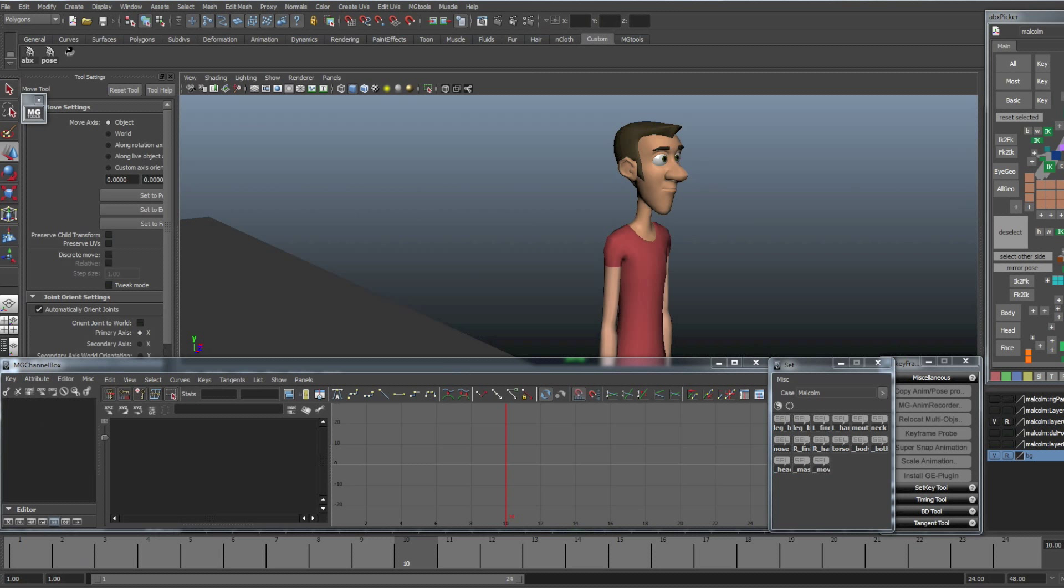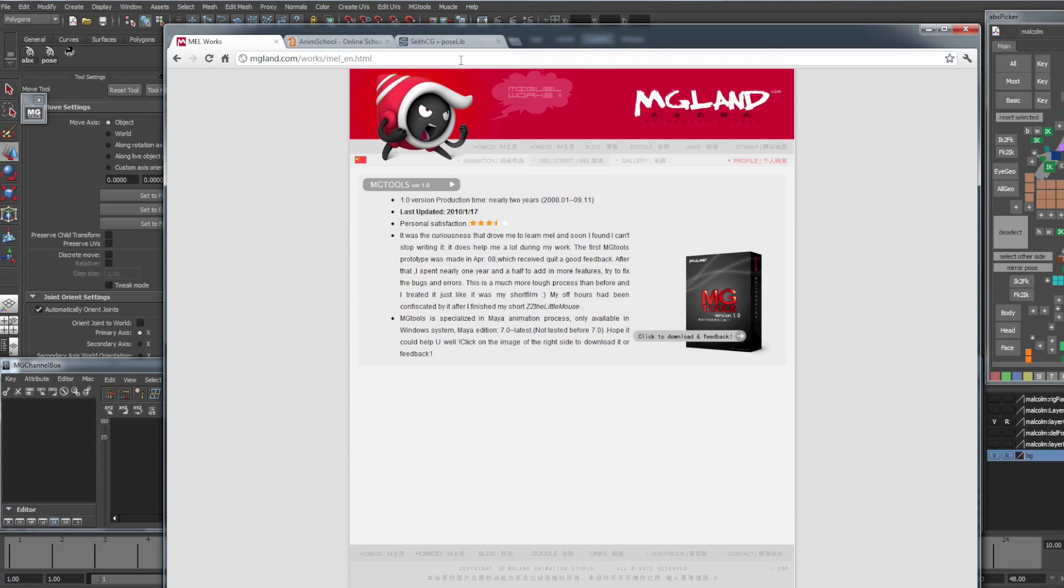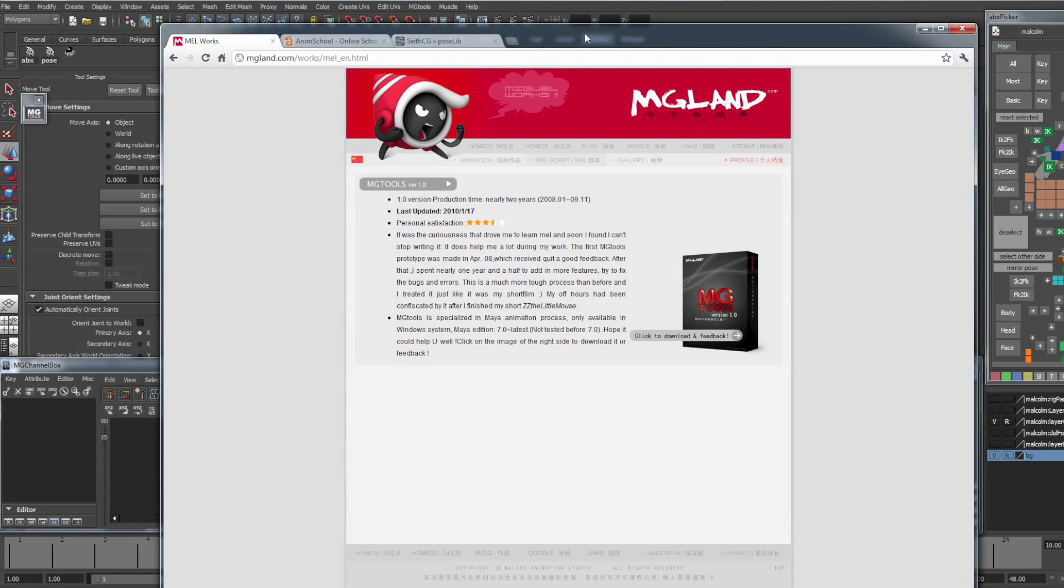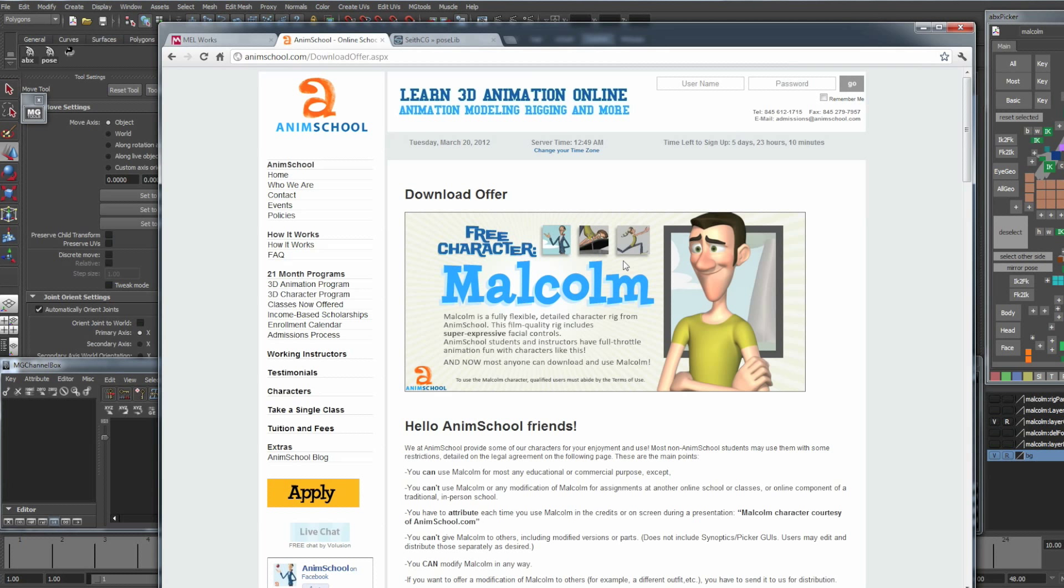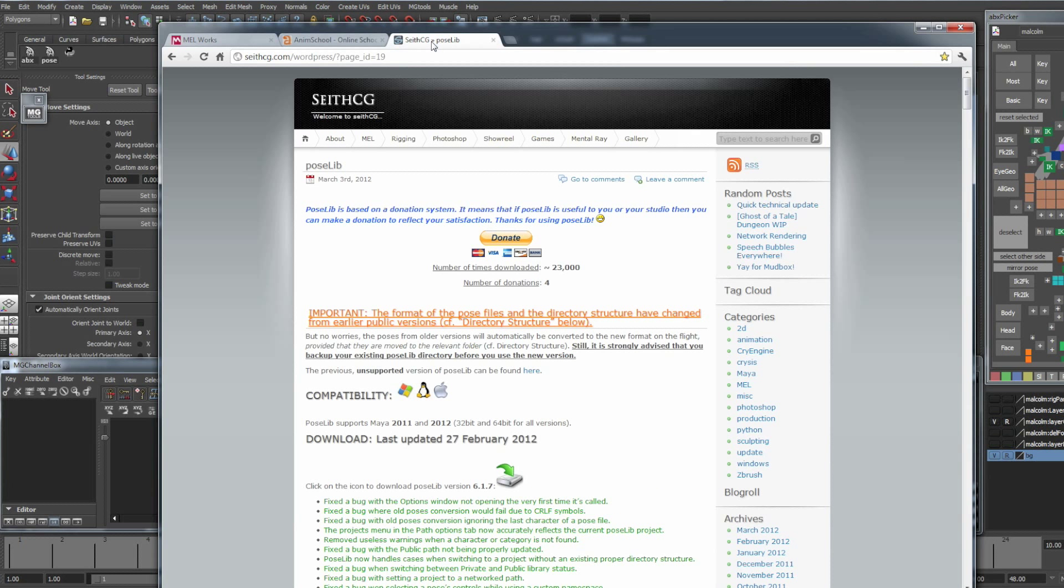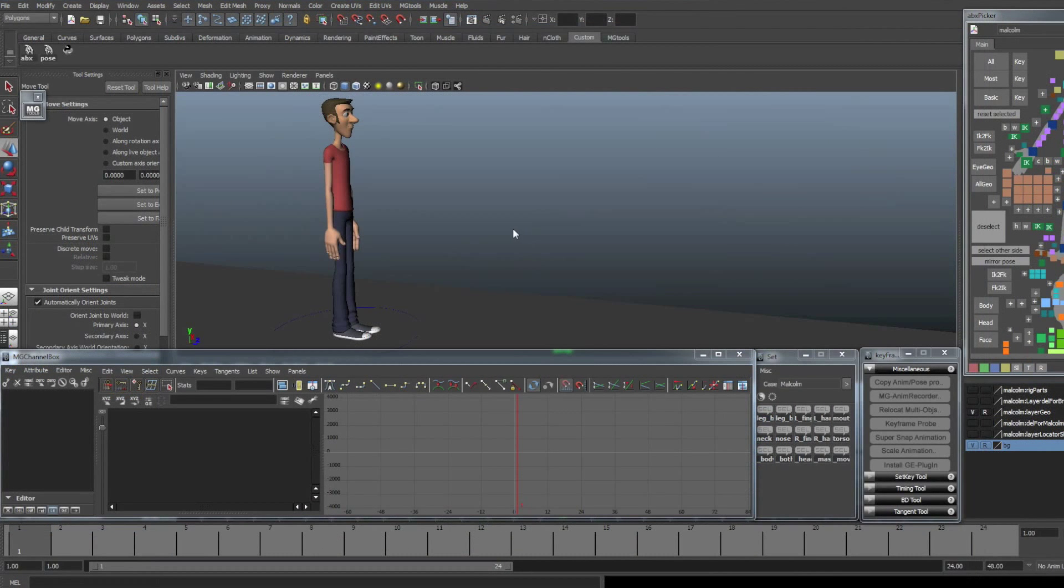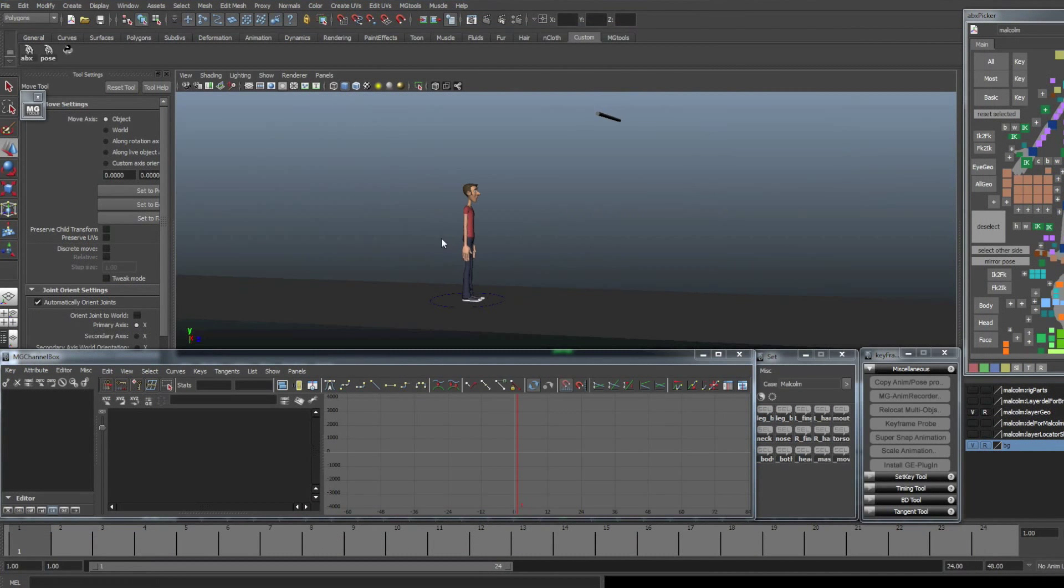In this demonstration, I'll be using MGTools, which can be purchased on the mgland.com website, the Malcolm Rig, which is available for free on animschool.com, and the Pose Library tool, which is also available for free on SethCG. Okay, so let's get started.